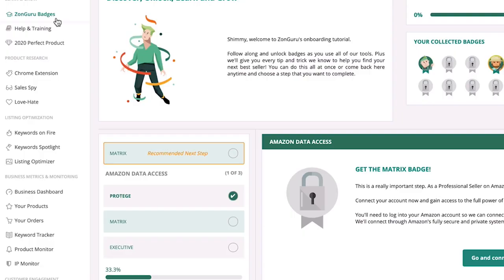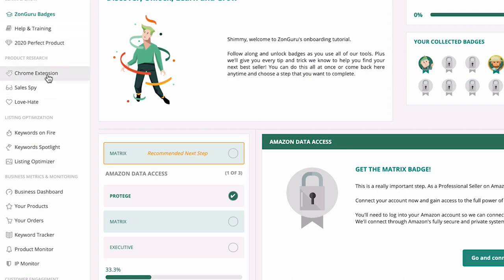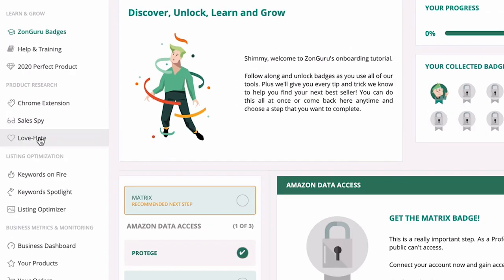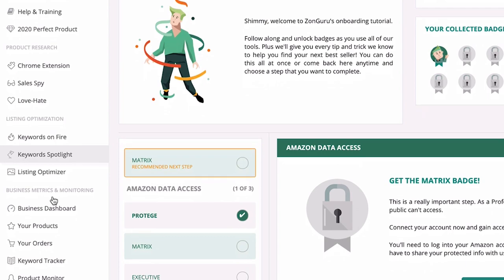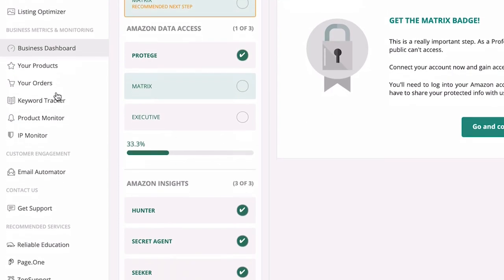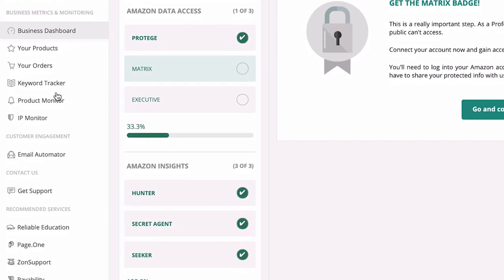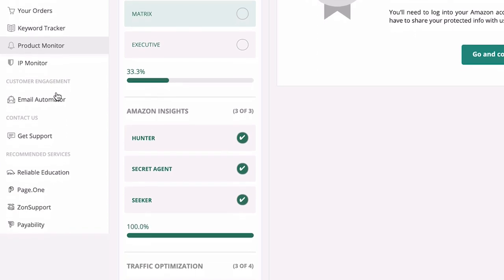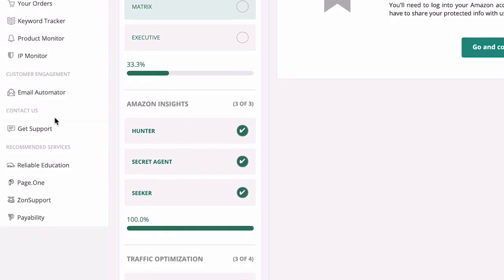So I've got my notes on my computer because this tool is a lot to handle. There's a lot going on in there. So this is the actual tool. Zon Guru is up here. You've got badges that just really help you get along with stuff. It motivates you. So what we're going to focus on is Chrome extension, sales spy, love and hate, keywords on fire, keyword spotlight and listing optimizer. Now, obviously it's got all these other things, business dashboard, your products, your orders, keyword tracker, product monitor, IP monitor, email automator. That's a good one.